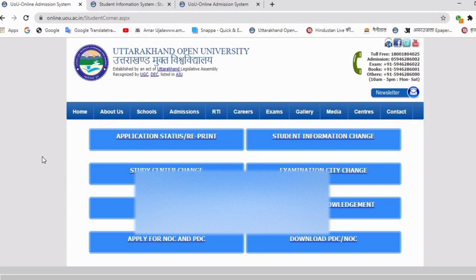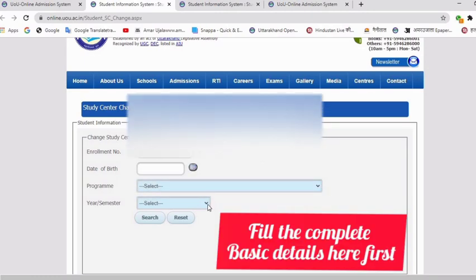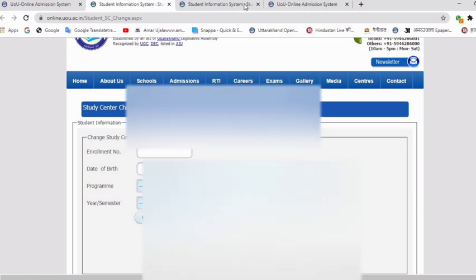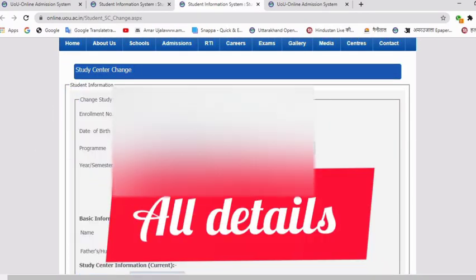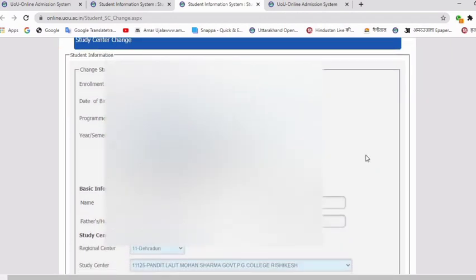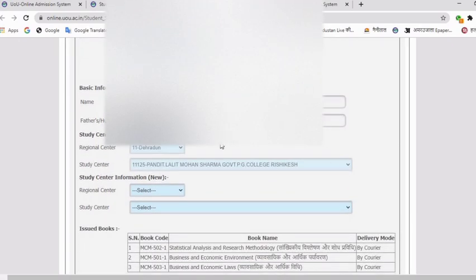First of all, we have to click on Study Center Changes. After clicking on that, you will enter your enrollment number and date of birth, then press Enter. You will select the program and select the year or semester — you can select the annual program or select the semester. After clicking, a new page will open showing your enrollment number, date of birth, and program. Just click on View.